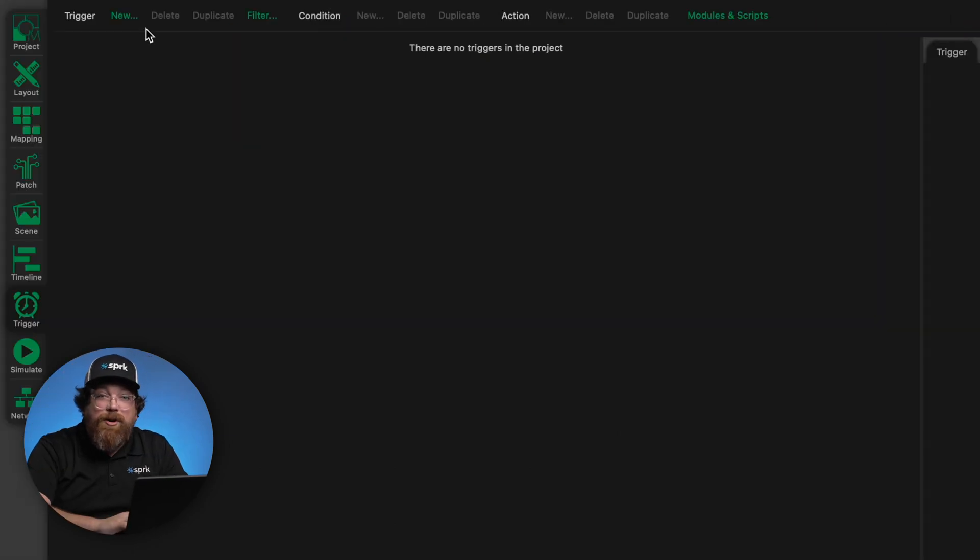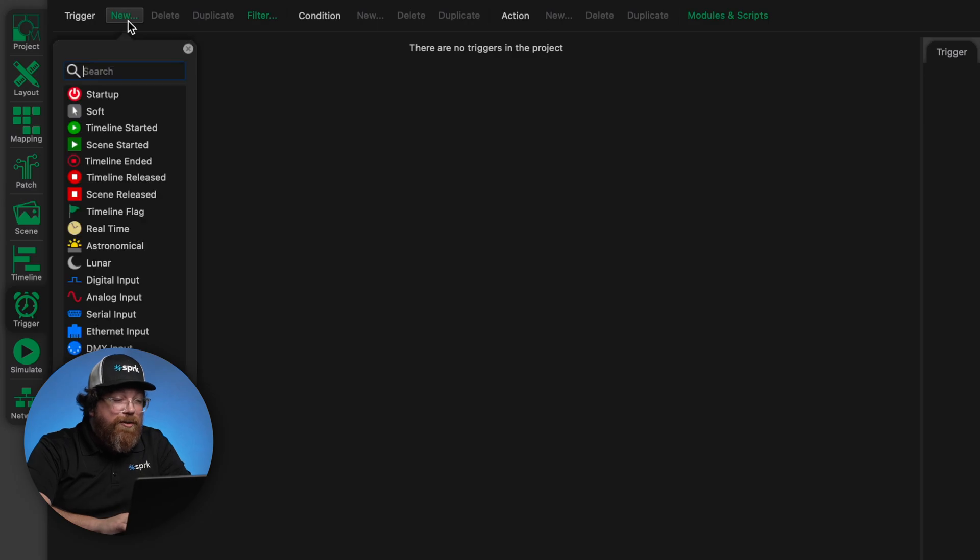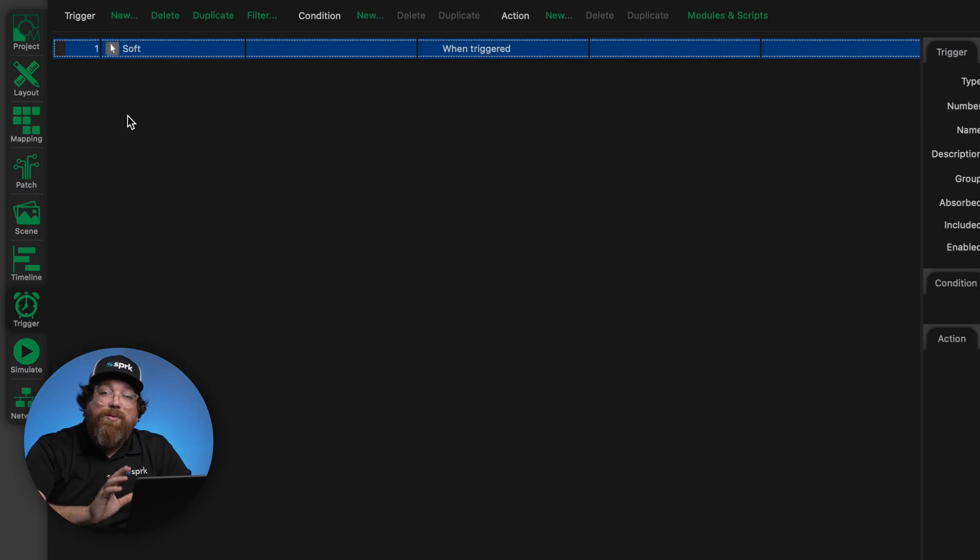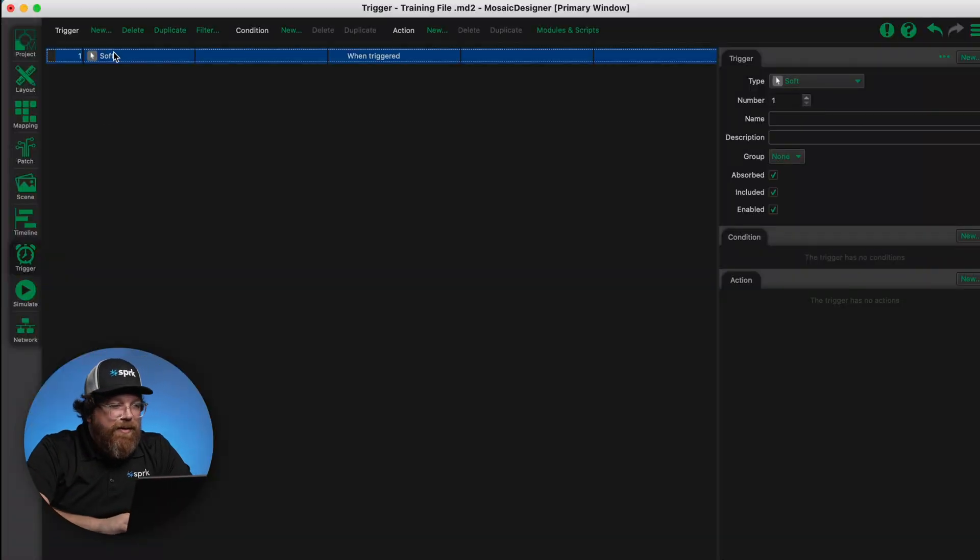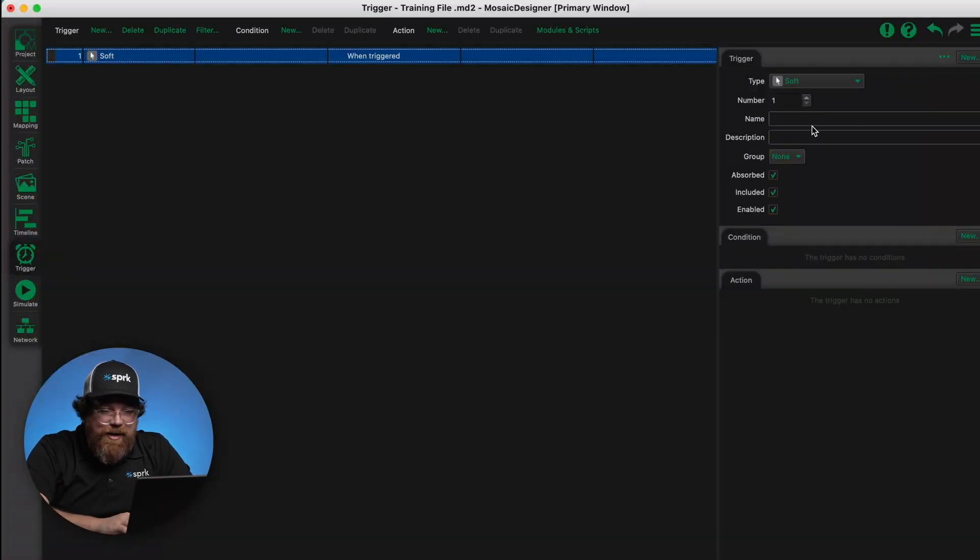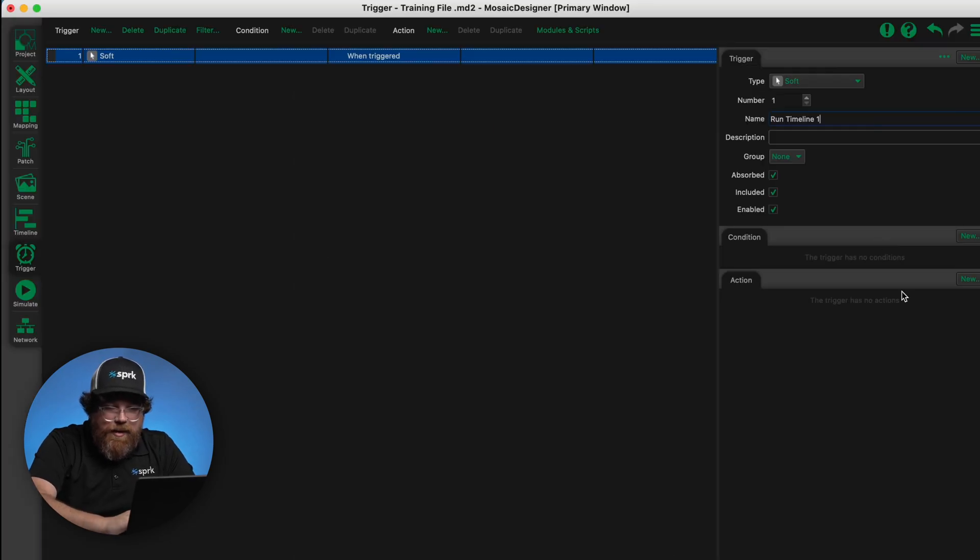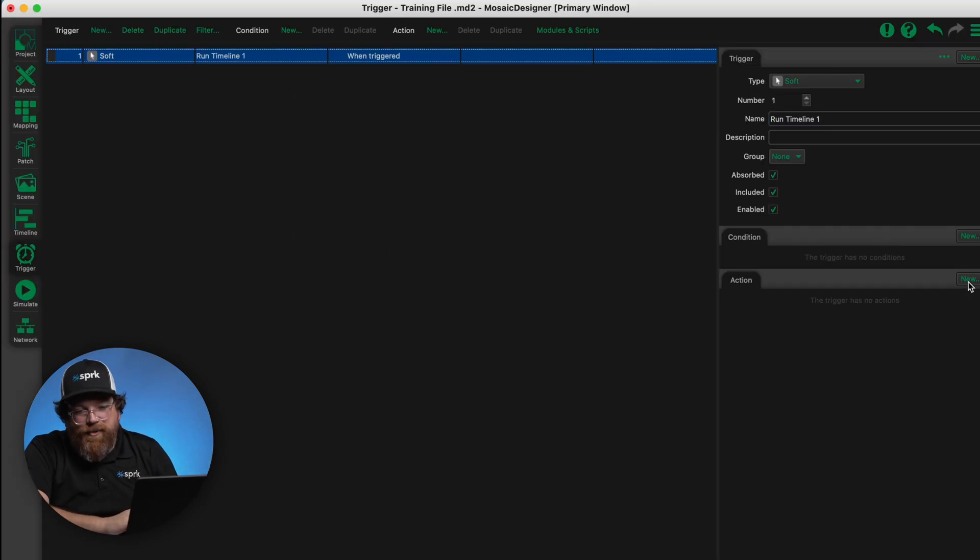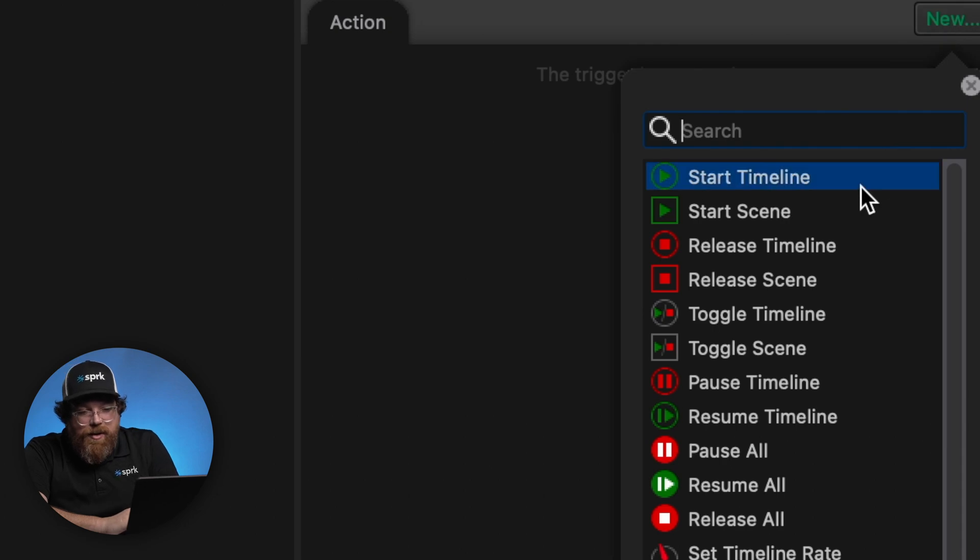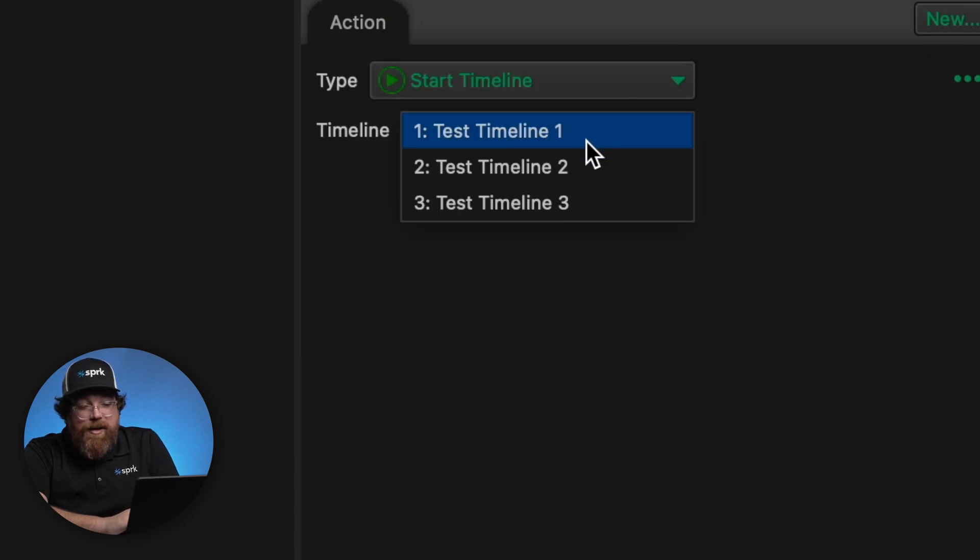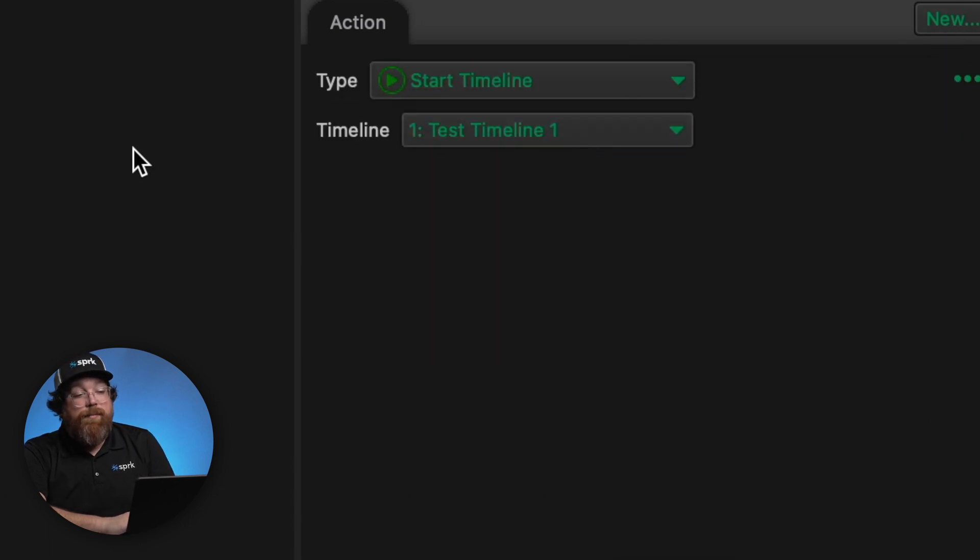So I'm going to create a new trigger. I always start with the soft trigger. Remember, if you don't have a user interface, a touch screen or a button station anywhere in the project, the only real way to manually trigger a timeline is going to be from the web interface, which is a soft button. So I'll fill out a few of these. We'll call this run timeline one and the action associated. If I go to the upper right and hit new, I want to start a timeline and I'm going to do test timeline number one.